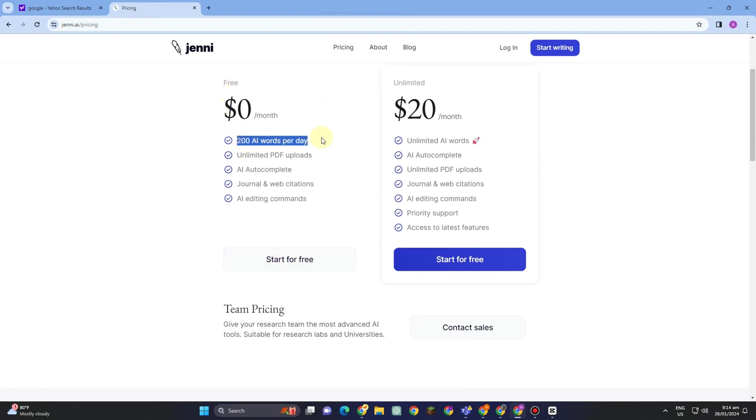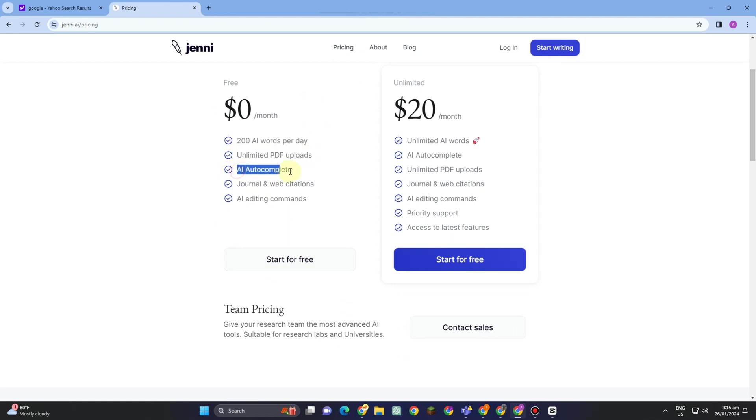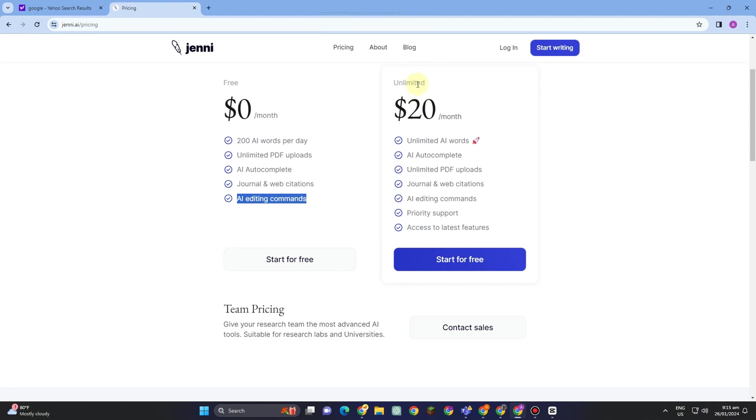If you tap to start for free, you can avail the following features: 200 AI words per day, unlimited PDF upload, AI autocomplete, journal and web citations, and AI editing commands. But if you want to upgrade and try this unlimited for this amount, you can simply avail the features here.